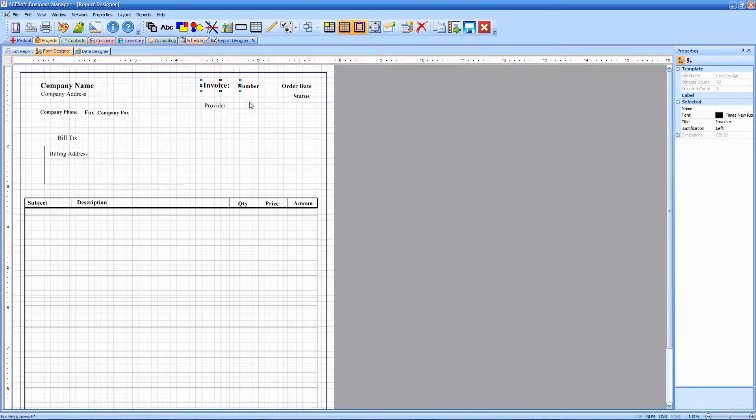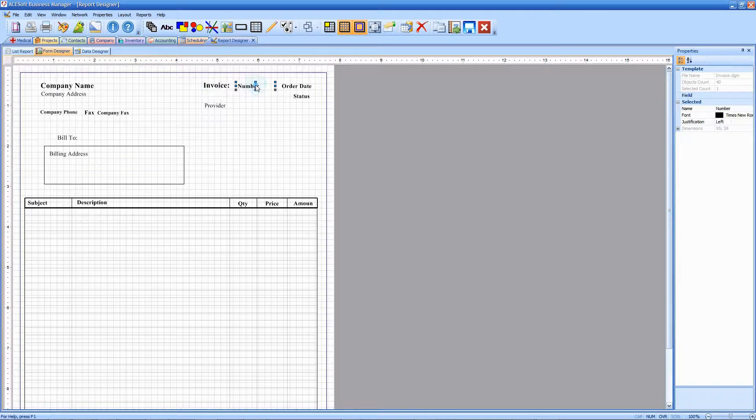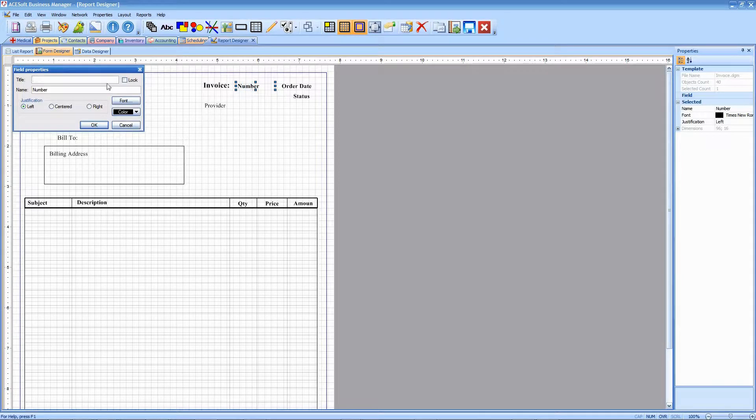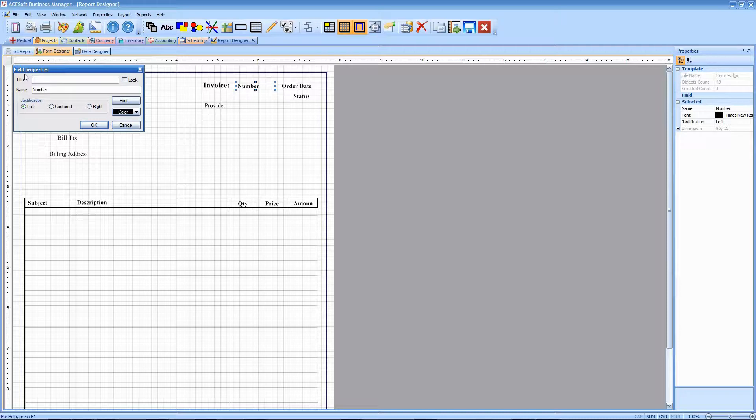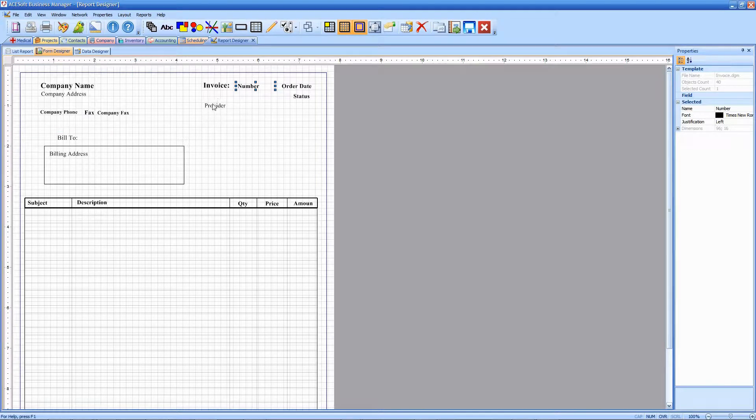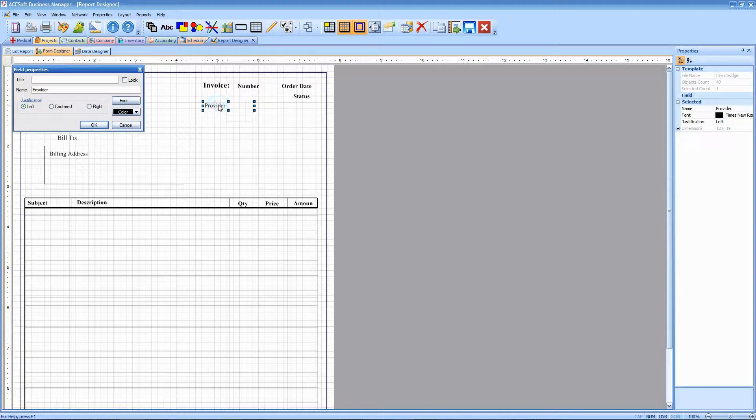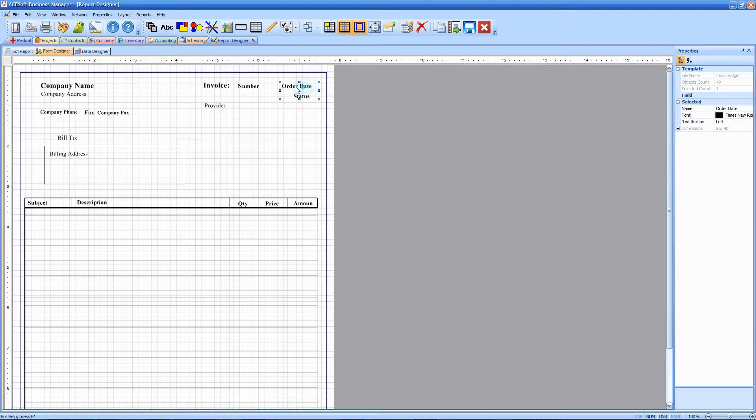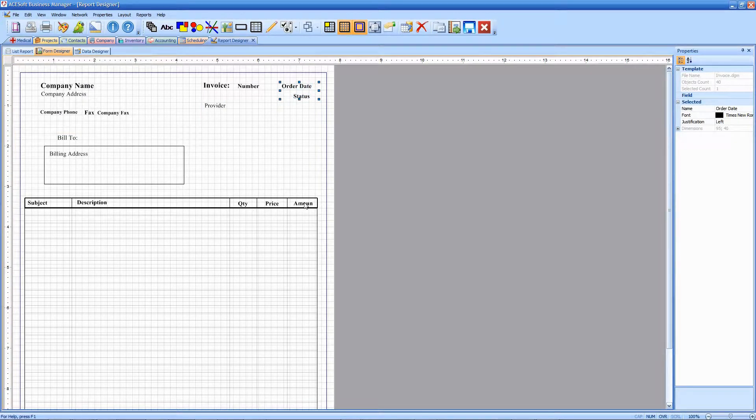The number here next to it actually is what's known as a field. The field is populated by data from the database, so that's where your invoice number for each invoice is going to be populated. You'll see similarly the provider is a field, the status is a field, order date as well.